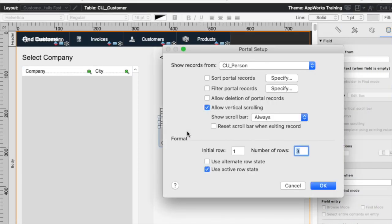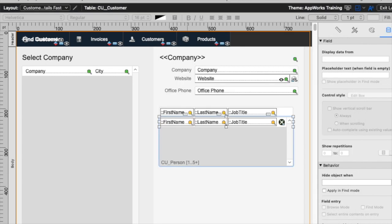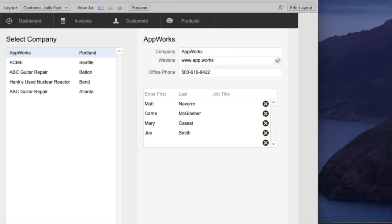I probably want to have my portal have enough height, or maybe even a better way to do it would be to have them sorted so that the most recent one is first, or the one that I just added is highlighted or something like that. There's a lot of other ways you can deal with this.